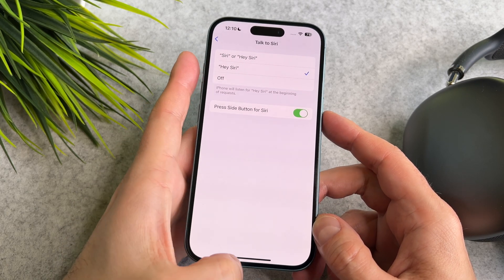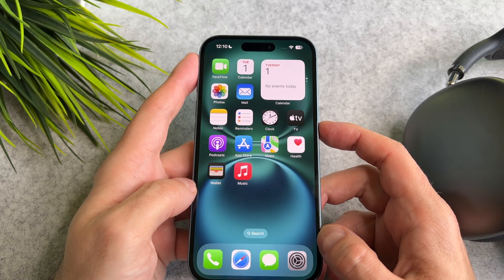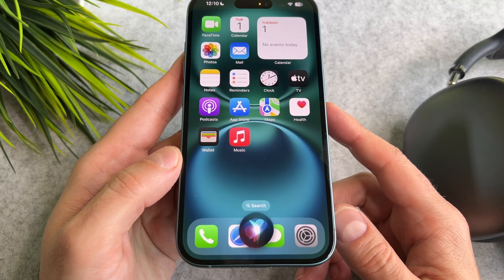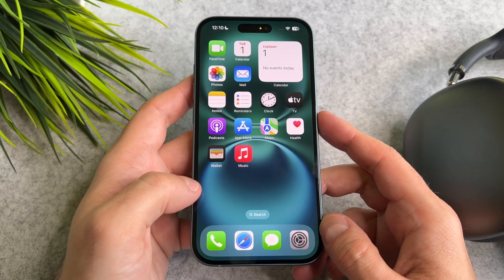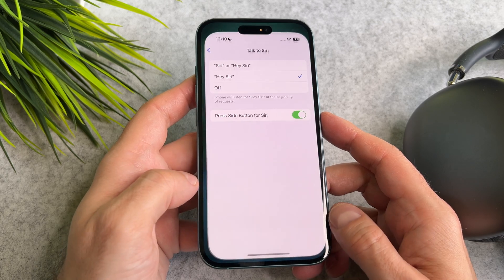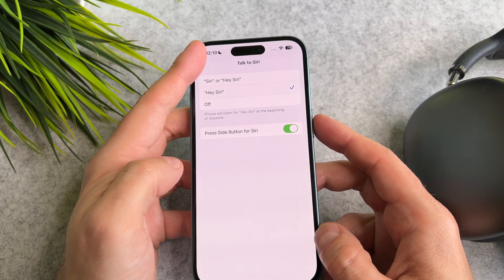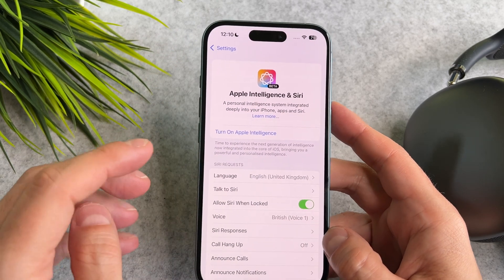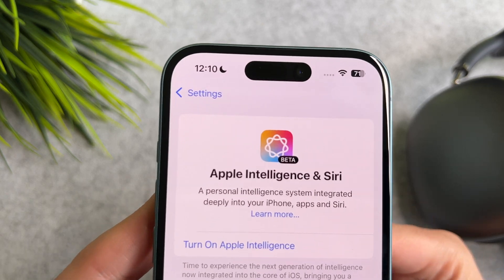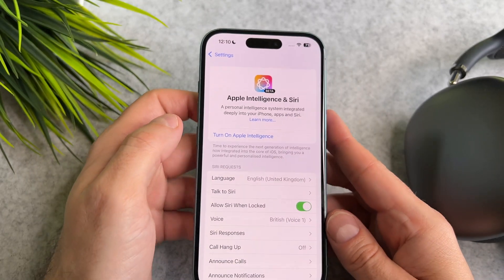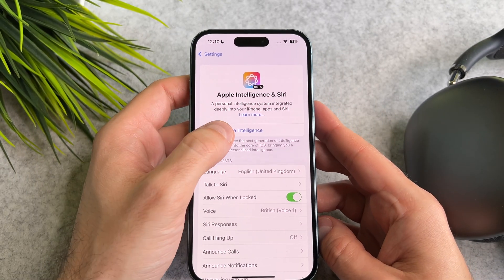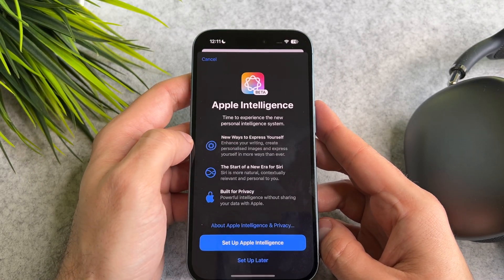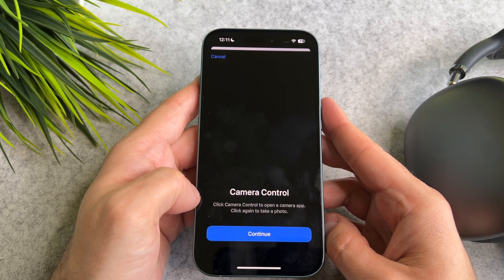Now, when I long press the side button, Siri works. Go back to Settings, tap on Turn On, and then select Setup Apple Intelligence.